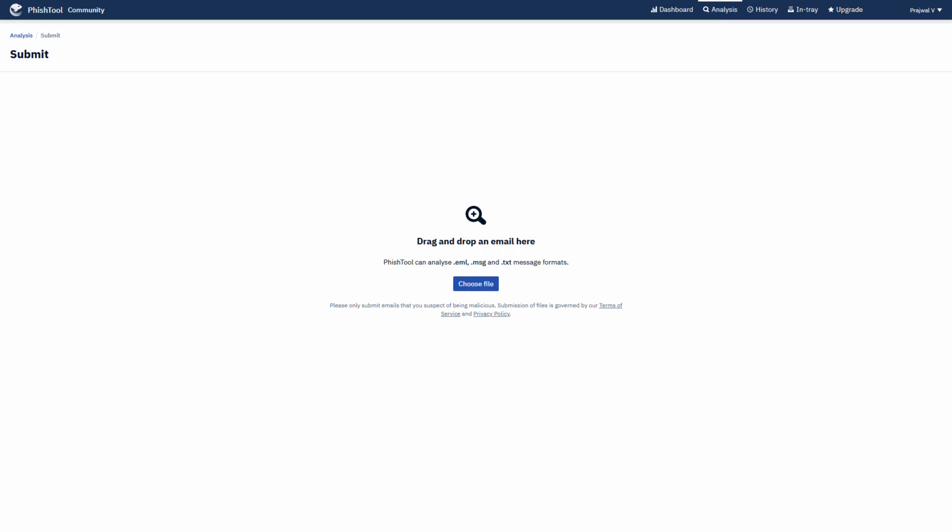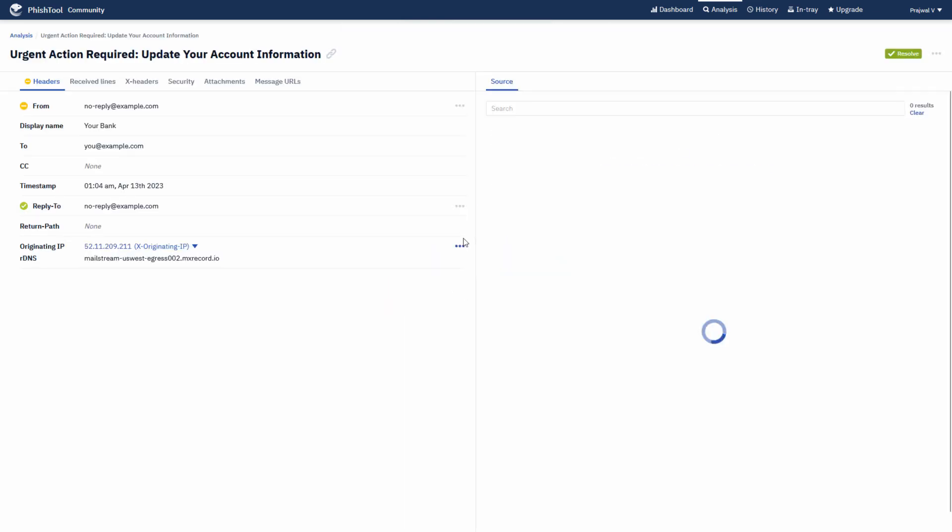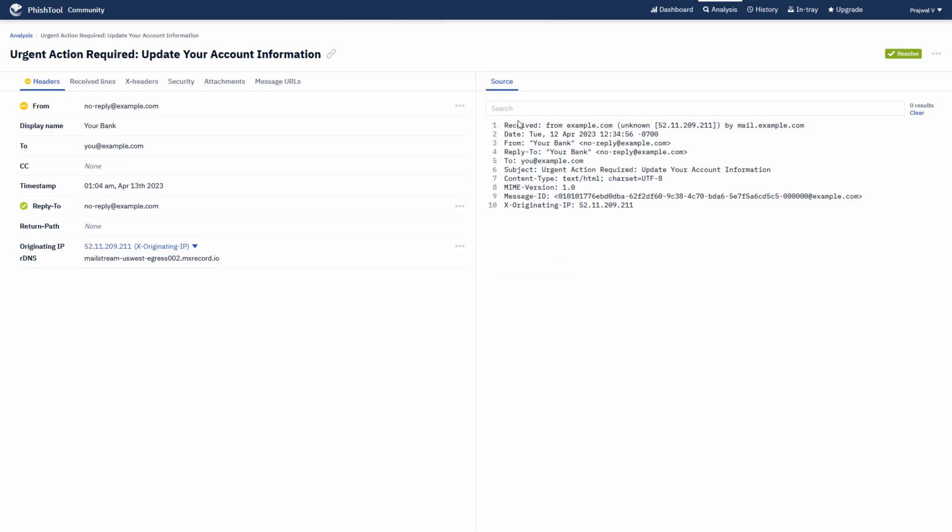I will be dropping a sample phishing txt file. So this is the file. I'll move it here, and then we'll upload. This is the sample file, and we'll continue our analysis first.